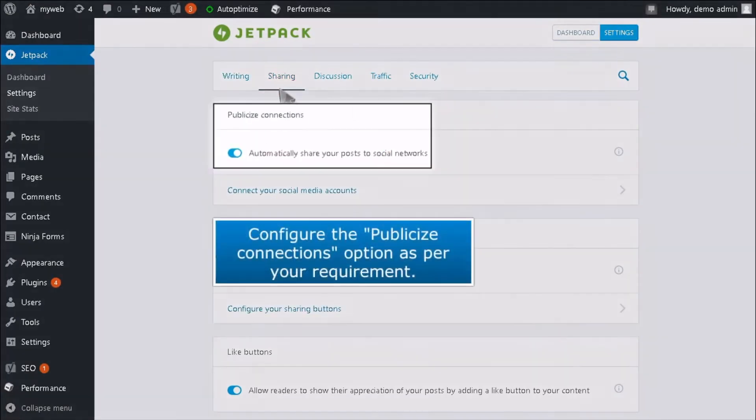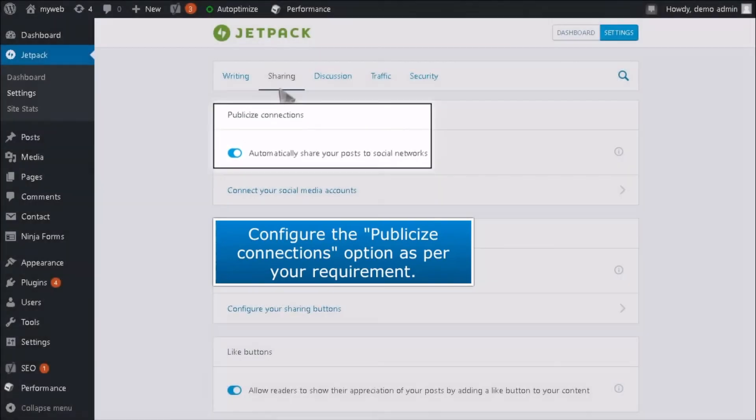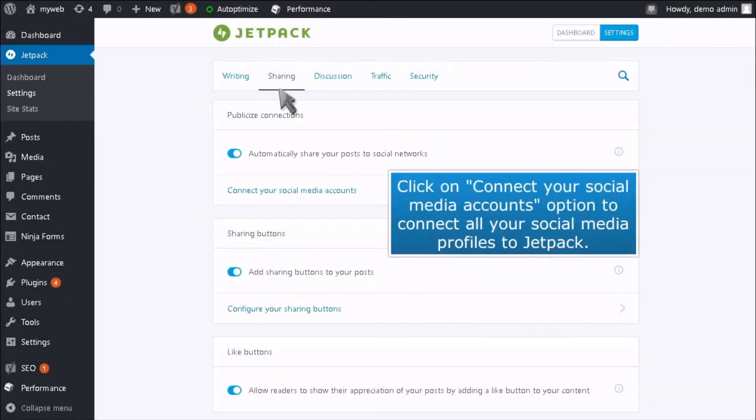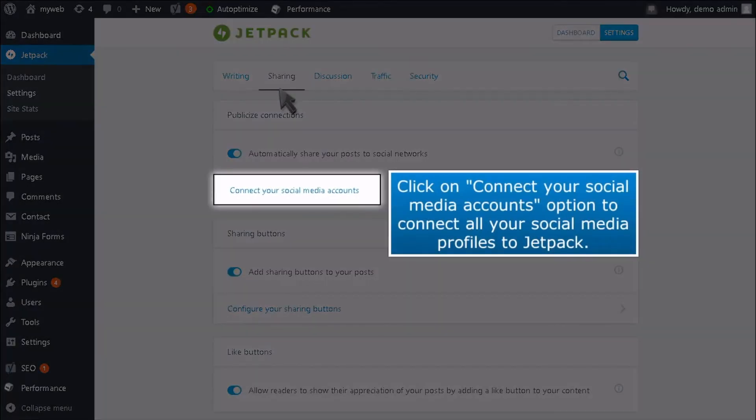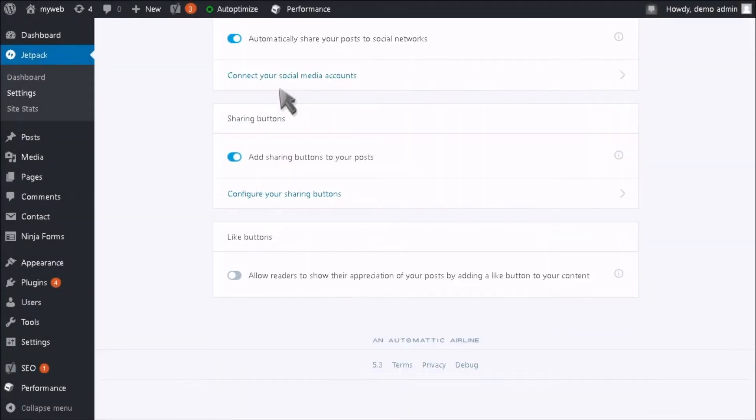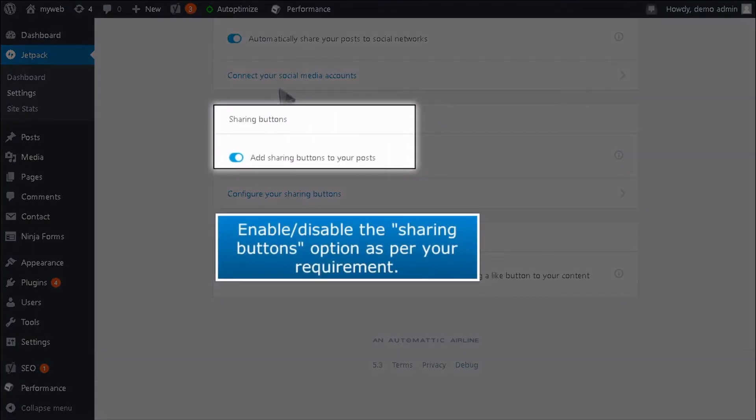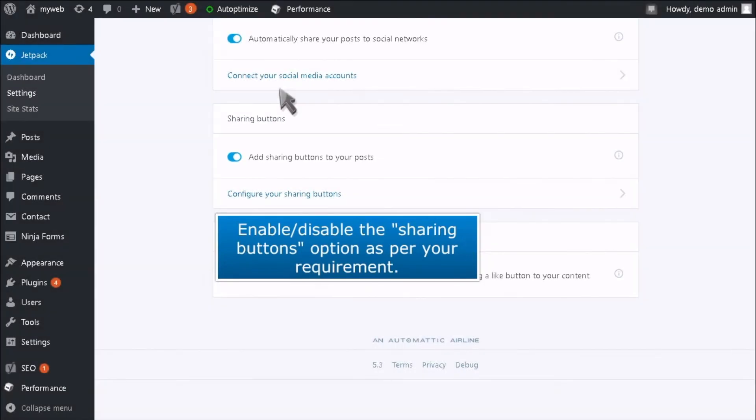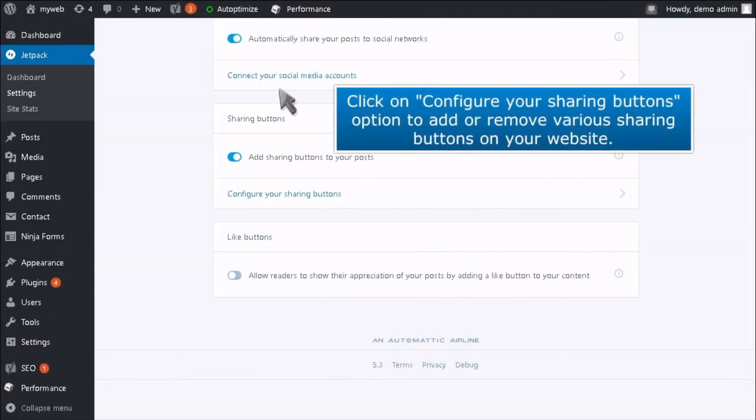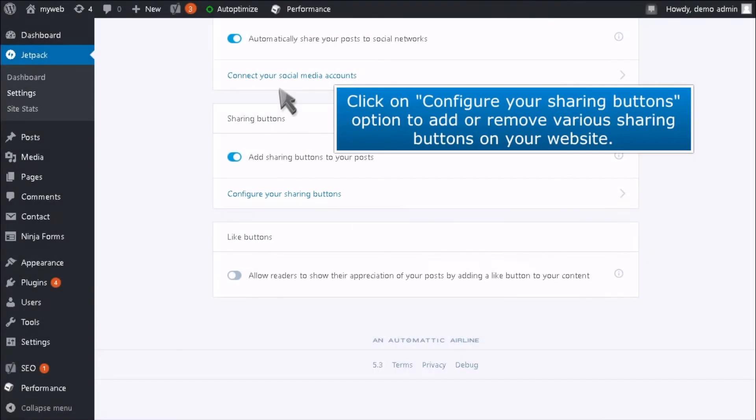Configure the Publicize Connections option as per your requirement. Click on the Connect Your Social Media Accounts option to connect all your social media profiles to Jetpack. Enable or disable the Sharing Buttons option as per your requirement. Click on the Configure Your Sharing Options button to add or remove various sharing buttons on your website.